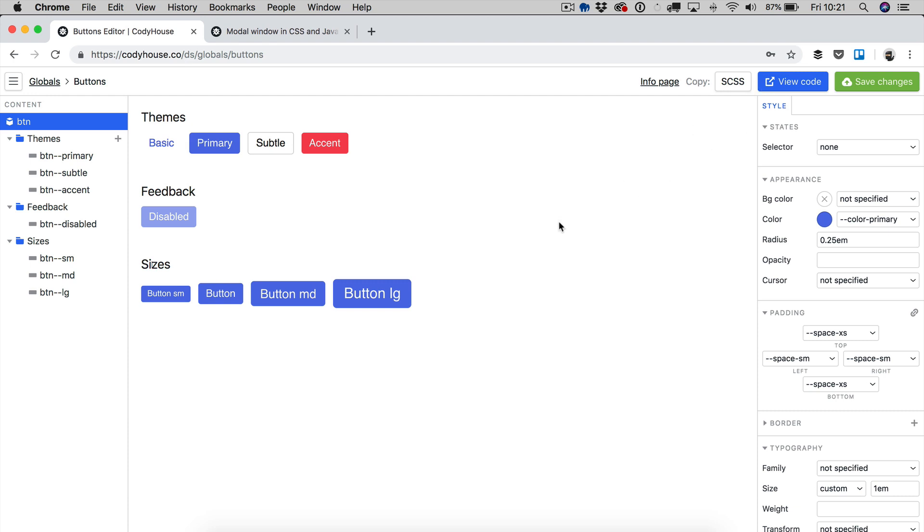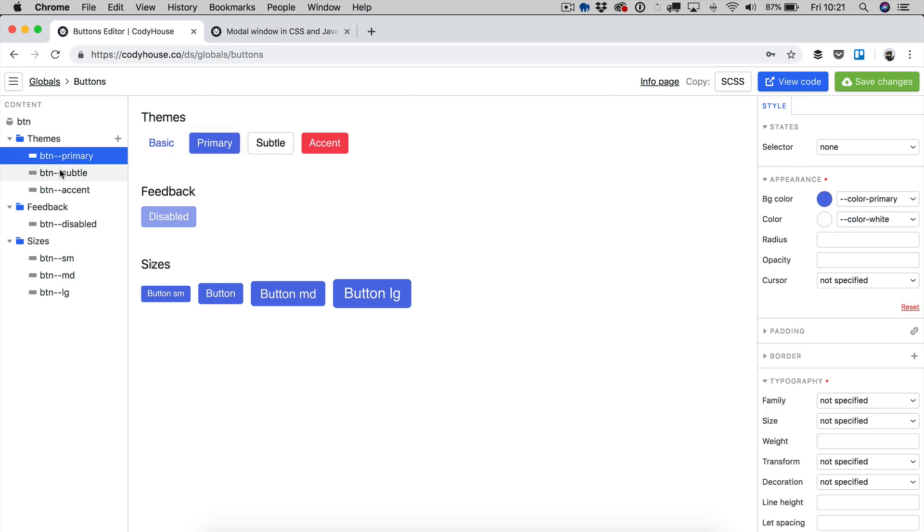It looks similar to a graphics tool. You have content in the left sidebar and then you have customization tools in the right sidebar. So when you select one of these items you can see this changing here.